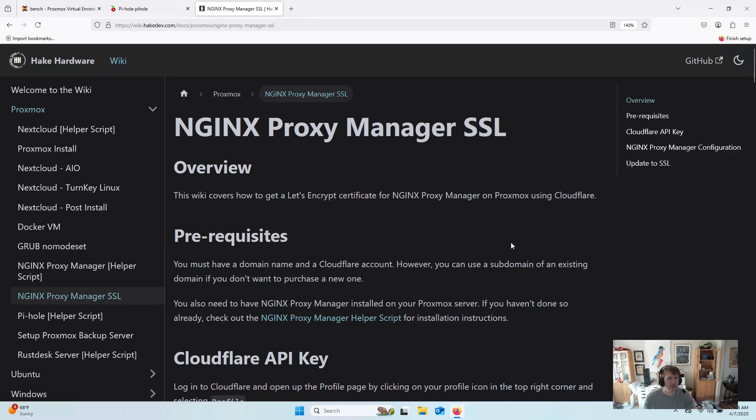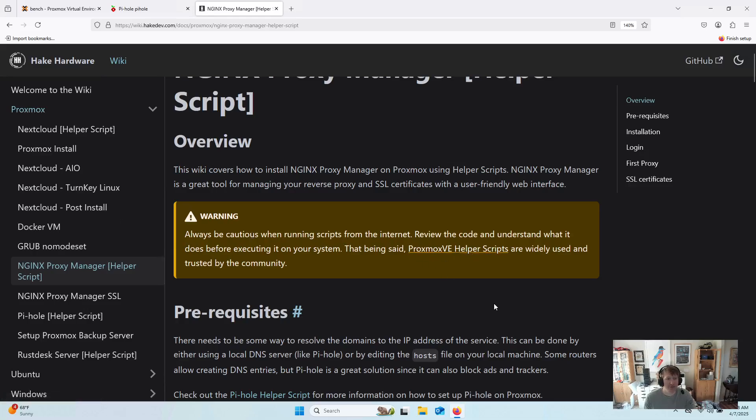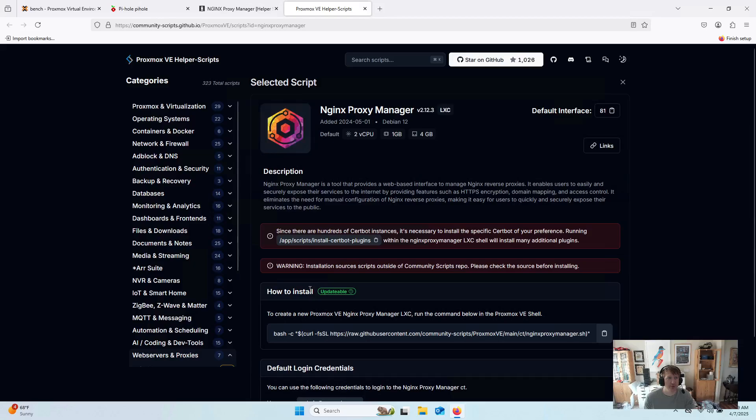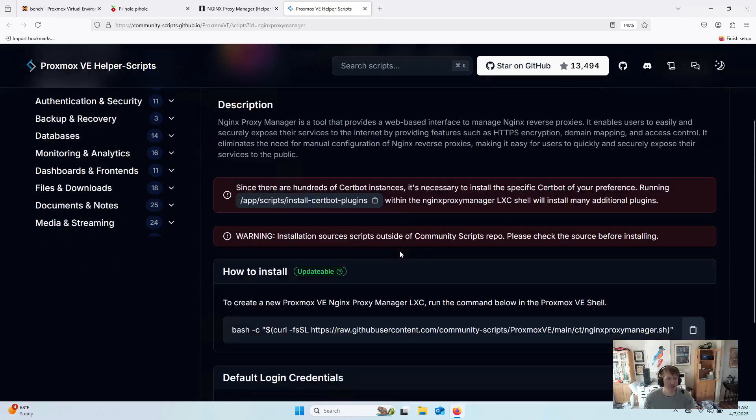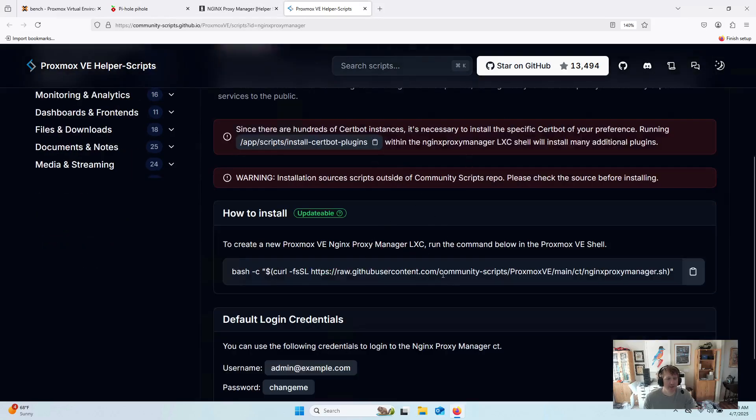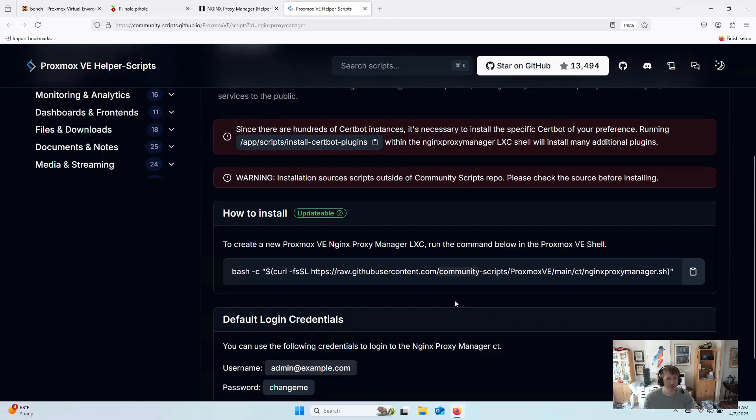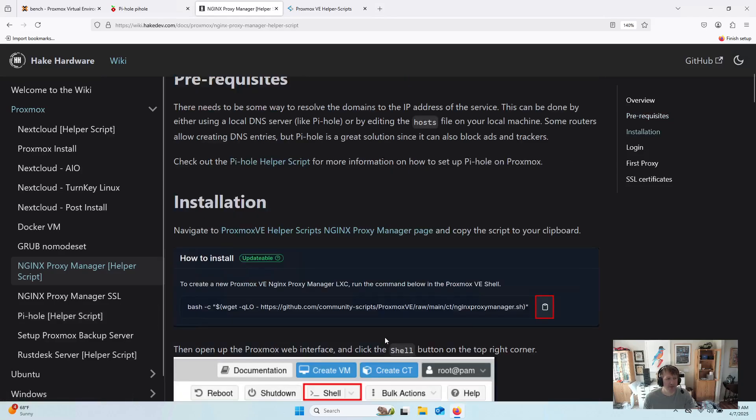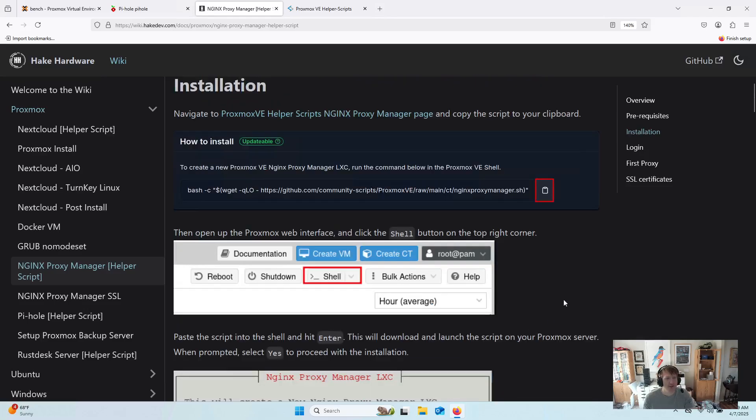So we're going to actually be on this one. As with any time we're using the helper script, just be aware that you're running a script off the internet. Make sure, I believe these are open source scripts, so go in and take a look if you're worried that there might be something nefarious going on. But we are going to jump over to the helper script site, and this is for Nginx Proxy Manager, and there's a few notes here, and then our command that we're going to be running. There is a prerequisite, of course, we need PyHole, so check out my previous video on PyHole if you don't have that installed already. It's a helper script as well, so you can get it all installed pretty quickly.